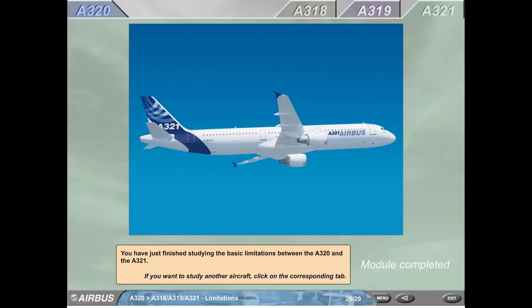A321. You have just finished studying the basic limitations between the A320 and A321.